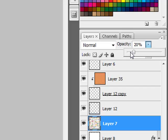Holding the shift key as you press the arrow keys increases or decreases the slider values by 10% increments instead.